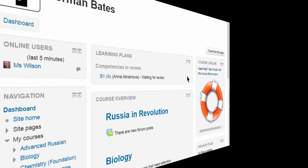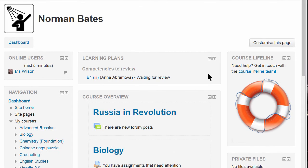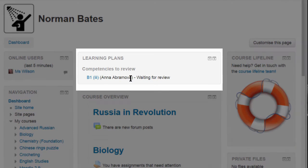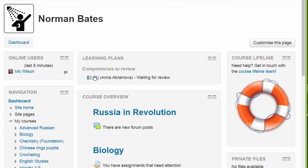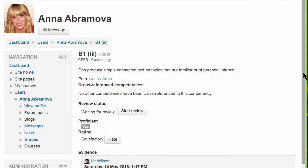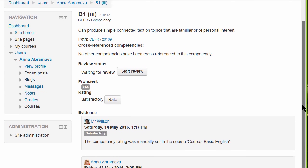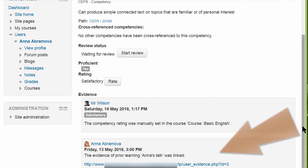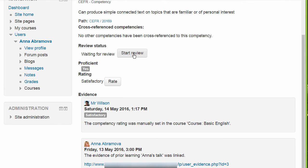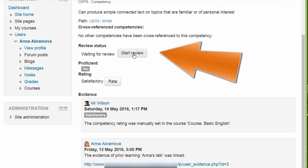If extra capabilities are allowed, such as our manager has here, you can see the learning plan block and any competencies which need reviewing for students. When the manager clicks the link, he's able to see the evidence uploaded by the student and is also able to review the competency.